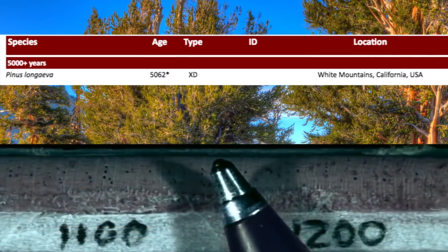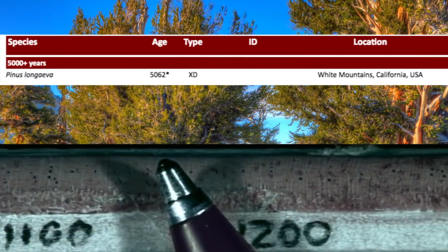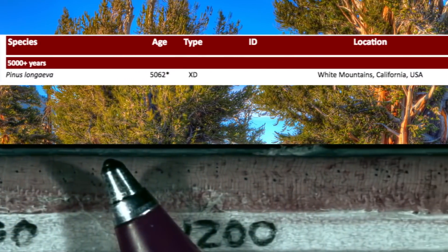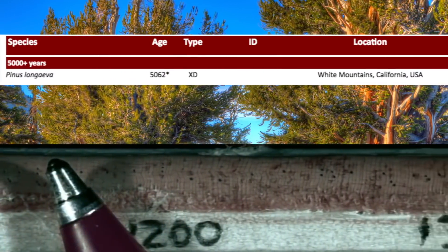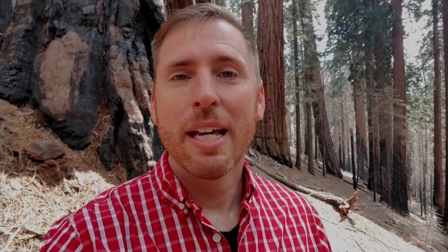Now, that doesn't necessarily mean that it's 5,062 years old. Growth rings are determined by climate. A dry climate will give it a growth ring. Wet climate will give it another growth ring. Cold can give it a small growth ring.